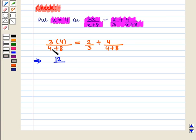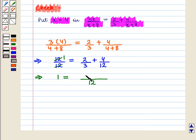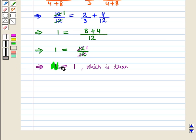This implies that 12 upon 12 is equal to 2 upon 3 plus 4 upon 12. This further implies that 1 is equal to 8 upon 12 plus 4 upon 12, which further implies that 1 is equal to 12 upon 12, which implies 1 is equal to 1, which is true.